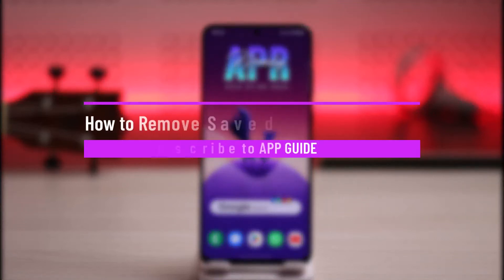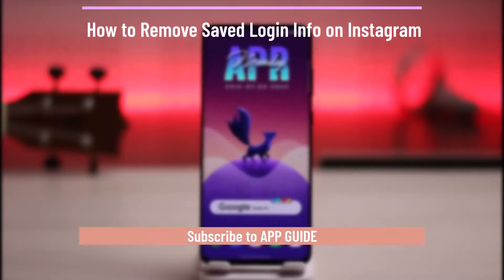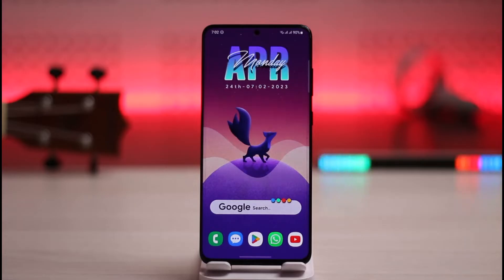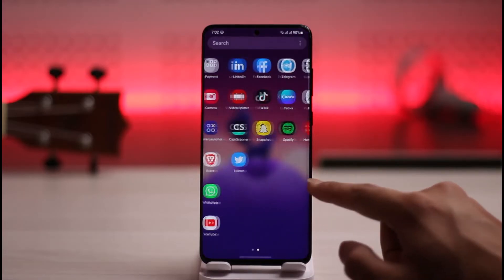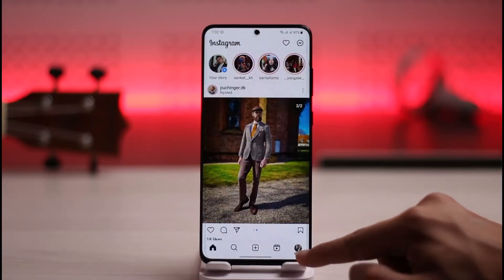How to remove saved login info on Instagram. Hello everybody, welcome back to our channel. In today's video I'll guide you on how you can remove your saved login info on Instagram, so make sure to watch this video till the end.